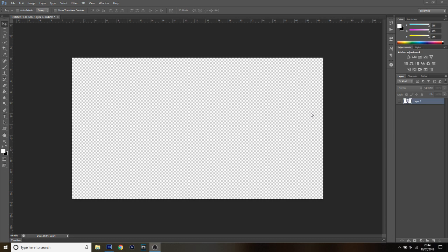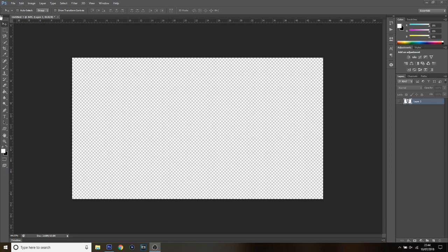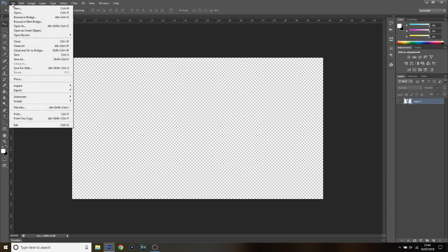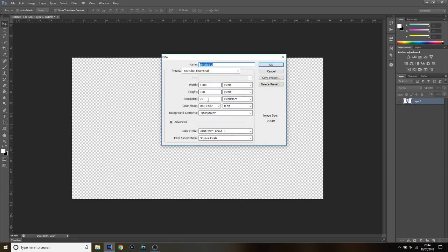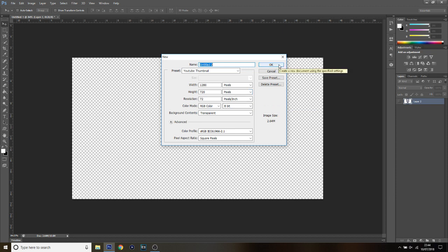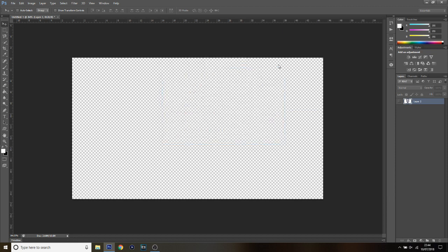Now we are in Photoshop. The first thing you want to do is open up a new file — go to New. Put it down to 1280 by 720 at 72 resolution, pixels per inch. If you need to pause the screen at any time to catch up, feel free. Then just click OK.